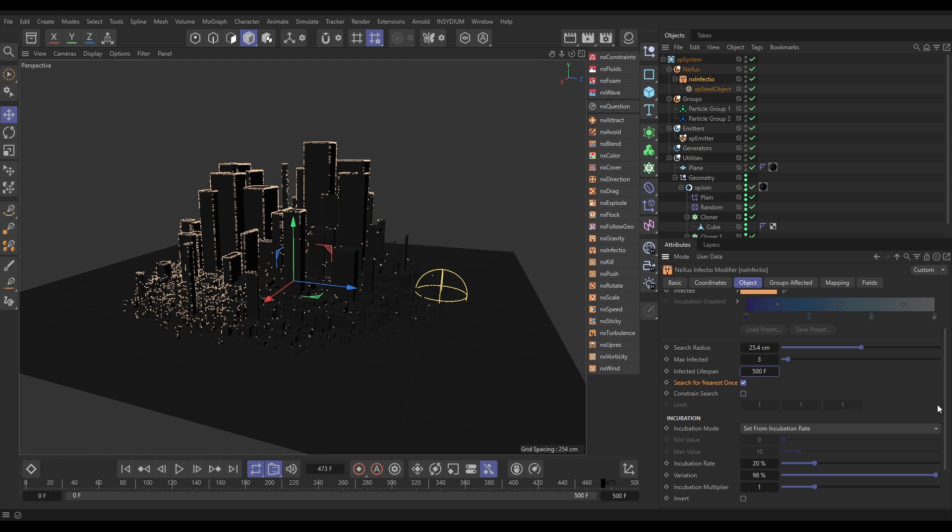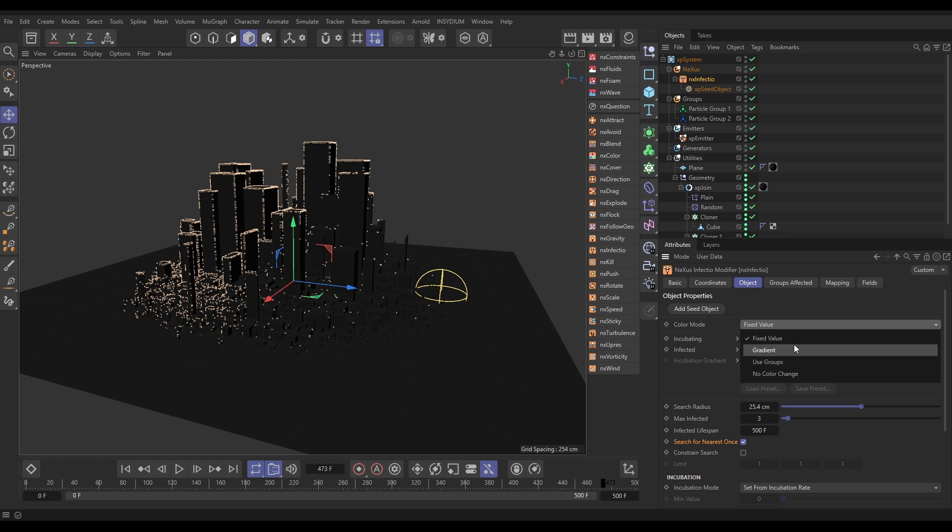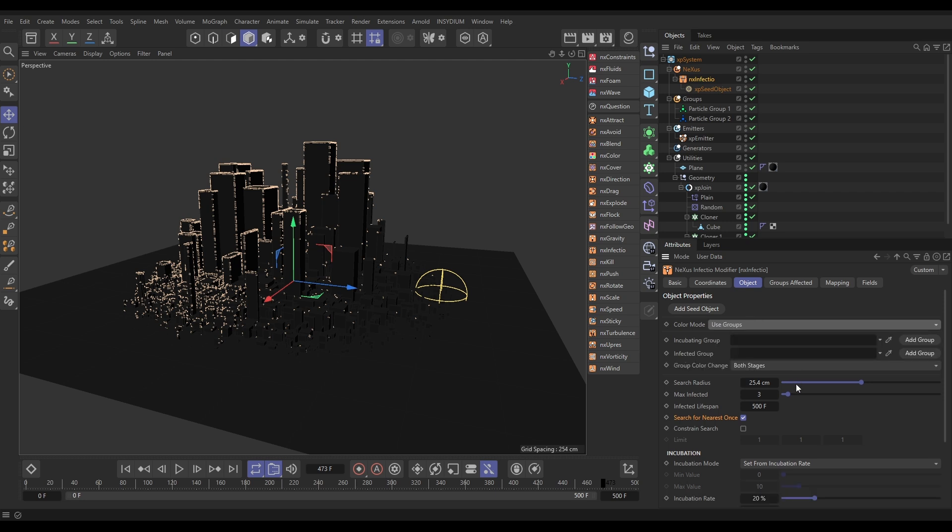So, at the moment, we have left our color mode on fixed value. So, it's just painting the particles this color. Blue when they're incubating, and orange when they're infected. But actually, I want to use some groups here. So, instead of doing that, we can move particles into different groups, depending on their infection status. So, if we just put this on to use groups instead,